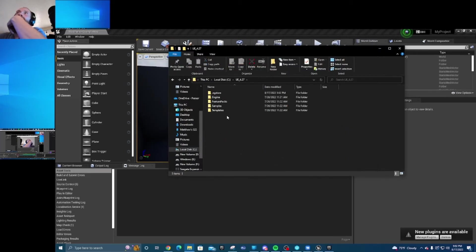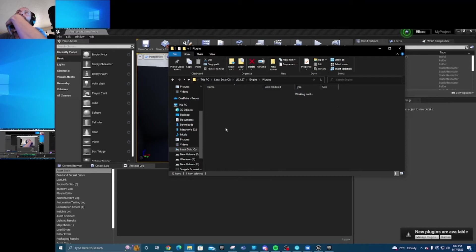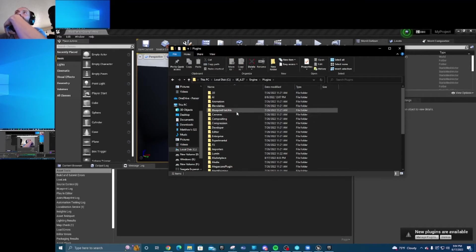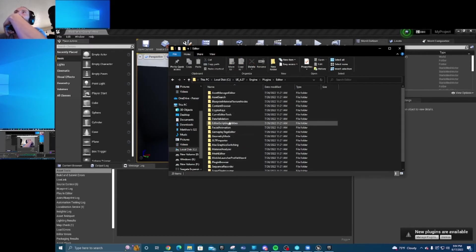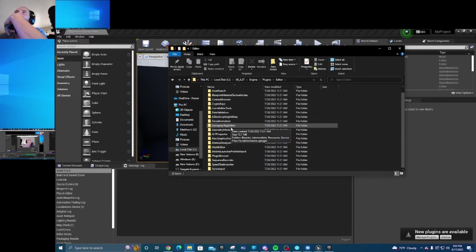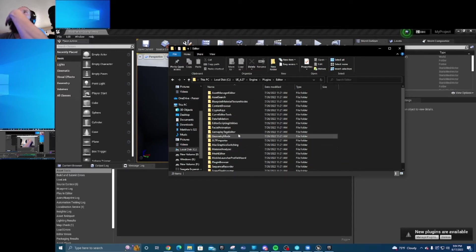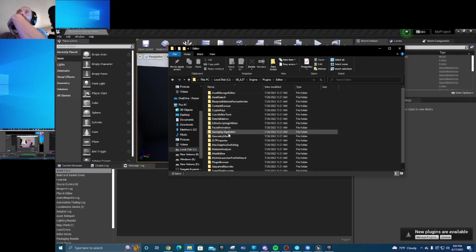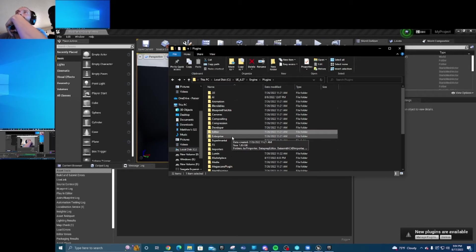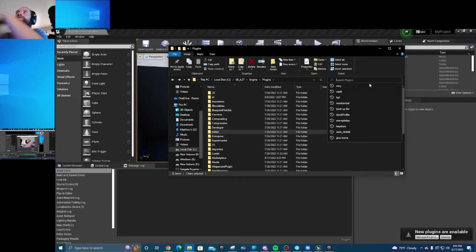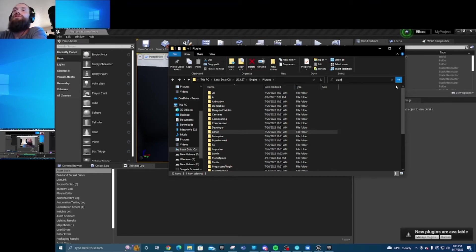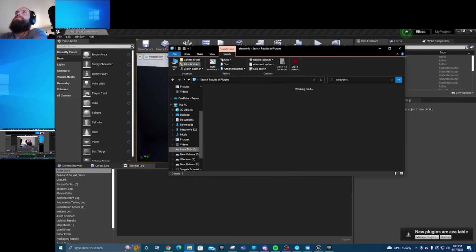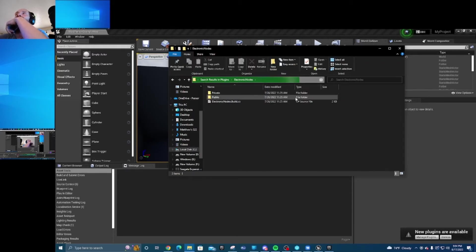You'll then go into here, go into engine plugins, go to editor, and electronic node should be somewhere. If you can't find it, all you need to do is just search in the top right. Electronic nodes, there it is.